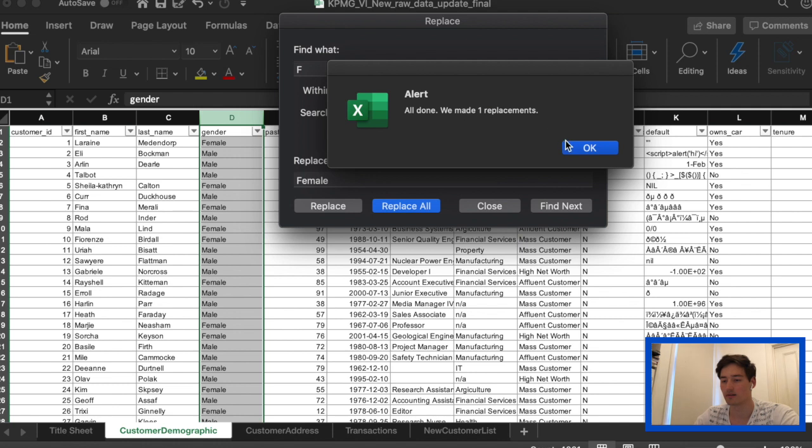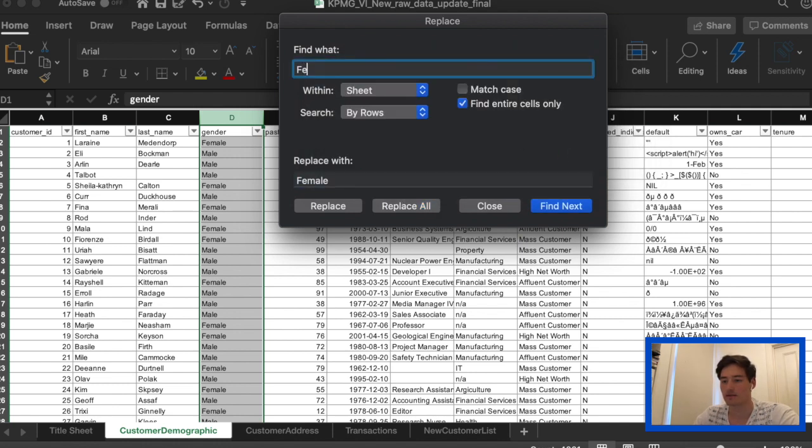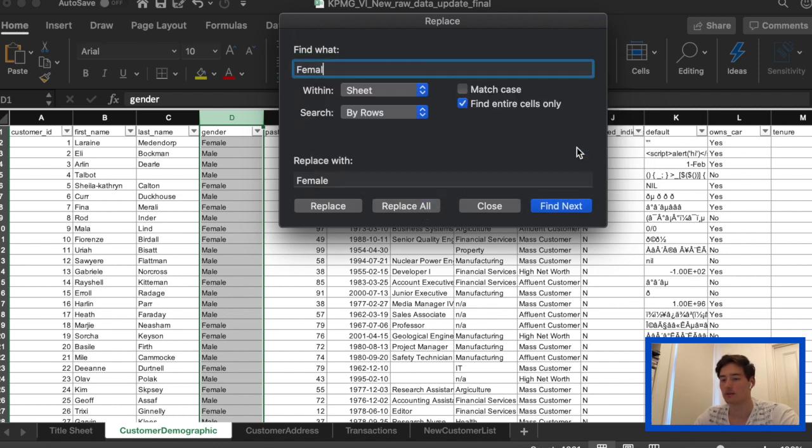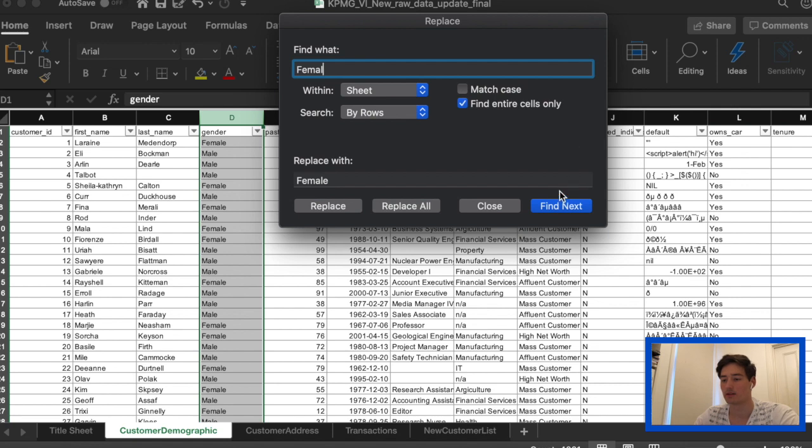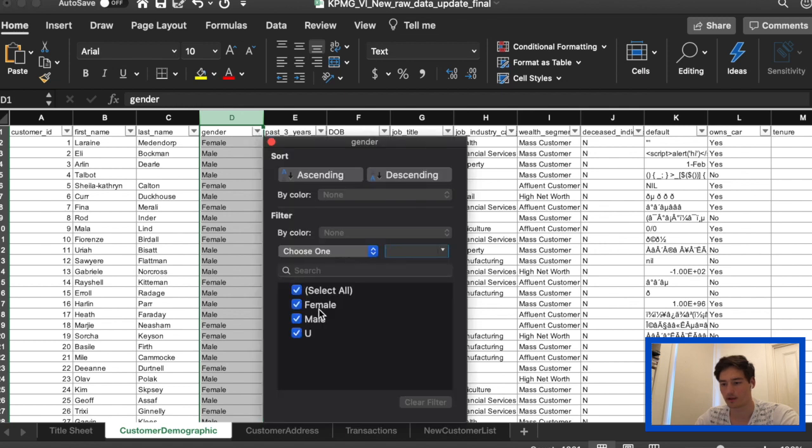For the rest, we can find and replace. So we can search for F and then replace it with female. We need to make sure that find entire cells only is ticked, otherwise this won't work. So we will replace all. Do the same for the wrongly spelled femal. And I think that was all.